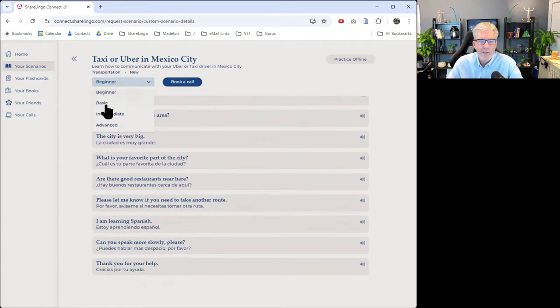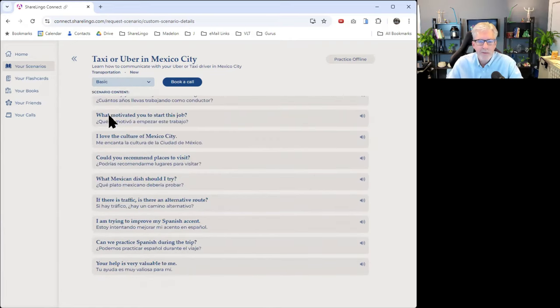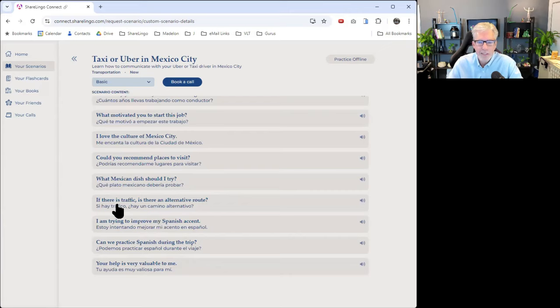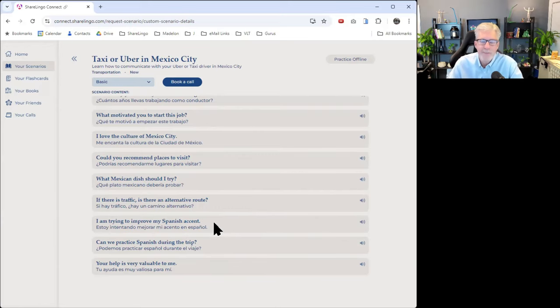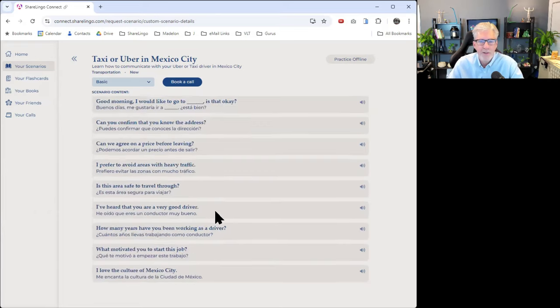If we get into the basic level, it's a little bit more interesting. If there is traffic, is there an alternative route? Si hay tráfico, hay un camino alternativo. I'm trying to improve my Spanish accent. Kind of small talk with the driver.